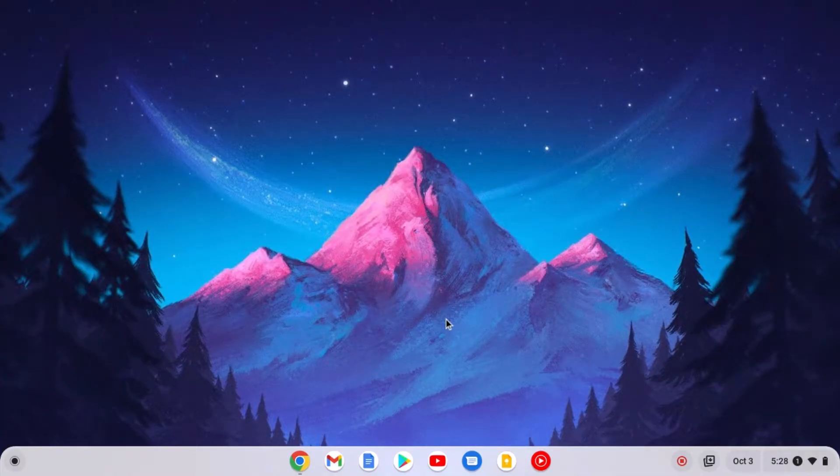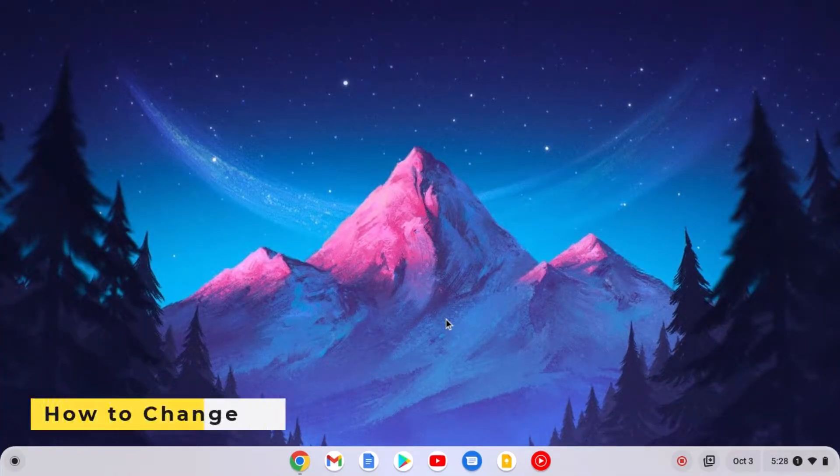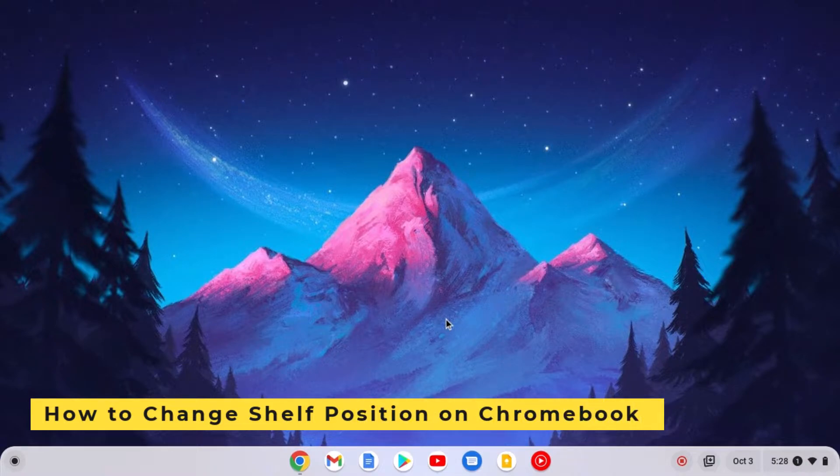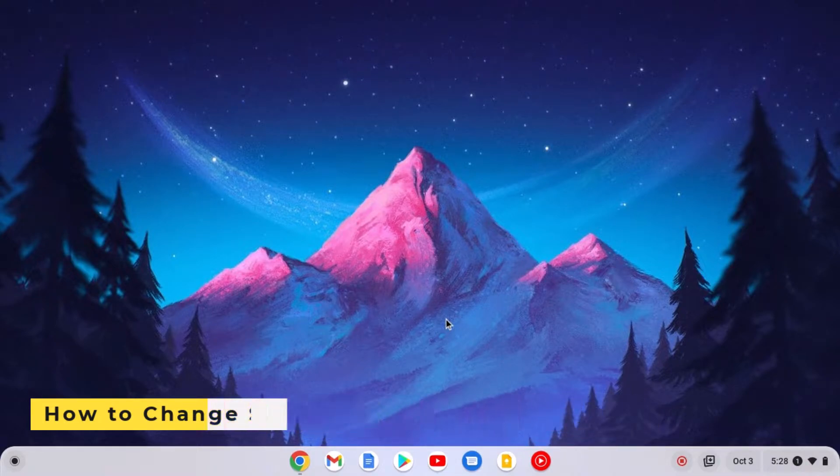Hello everyone, I am back with another Chrome video. Here in this video we are going to discuss how we can change shelf position on Chromebook.